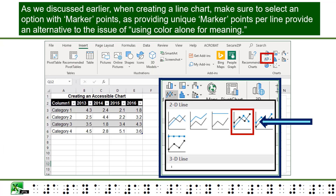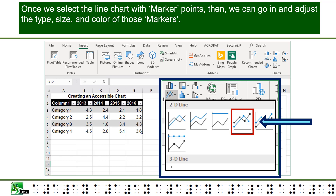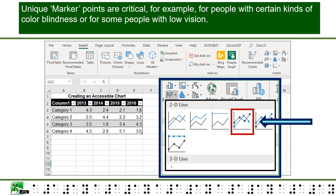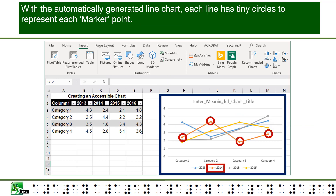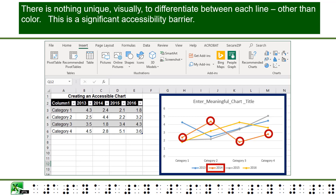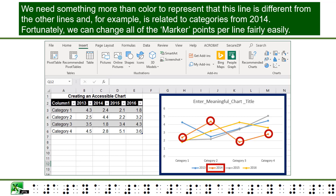As we discussed earlier, when creating a line chart, make sure to select an option with marker points, as providing unique marker points per line provides an alternative to the issue of using color alone for meaning. Once we select the line chart with marker points, we can then go in and adjust the type, size, and color of these markers. Unique marker points are critical, for example, for people with certain kinds of color blindness or for some people with low vision. With the automatically generated line chart, each line has tiny circles to represent each marker point, with nothing unique visually to differentiate between each line other than color. This is a significant accessibility barrier — we need something more than color to represent that a line is different from others and, for example, is related to categories from 2014.